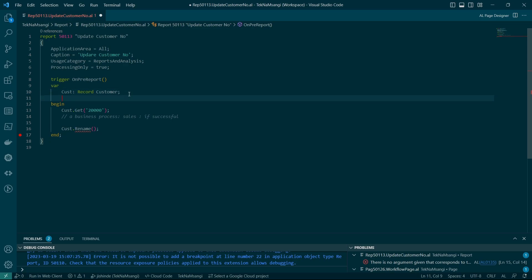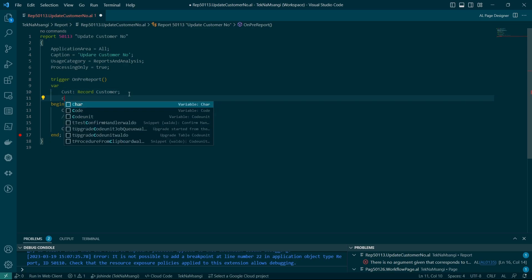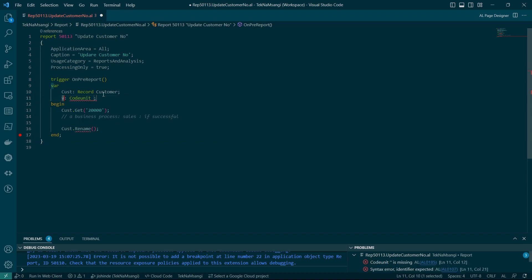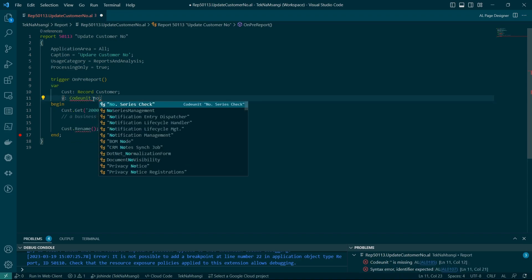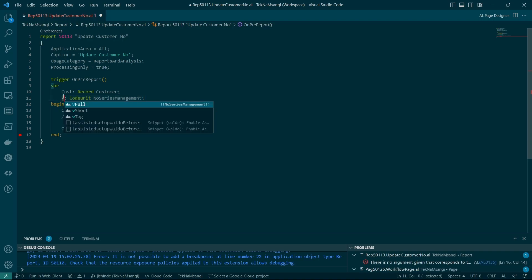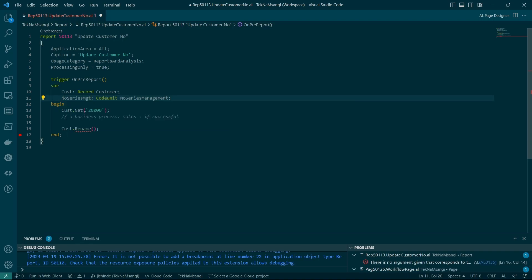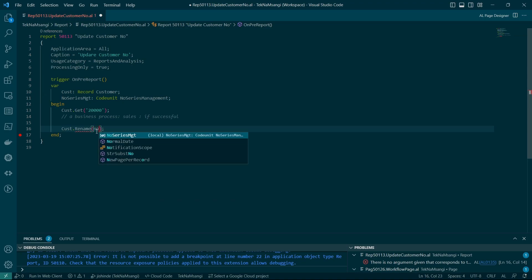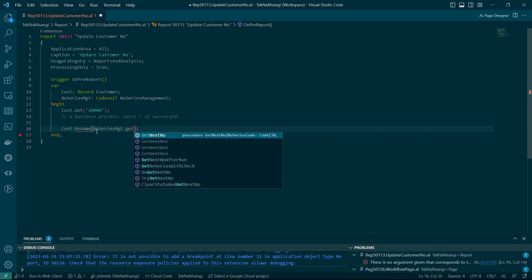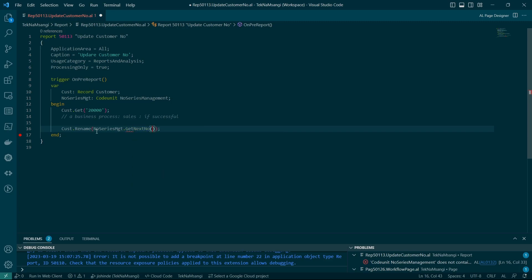But I'd like to assign it to a number series of type code unit. So I'll use the no series management code unit to be able to get the next number series. Get next number for the number series code that I'm using is pCustomer. That's a permanent customer. I had already created it.